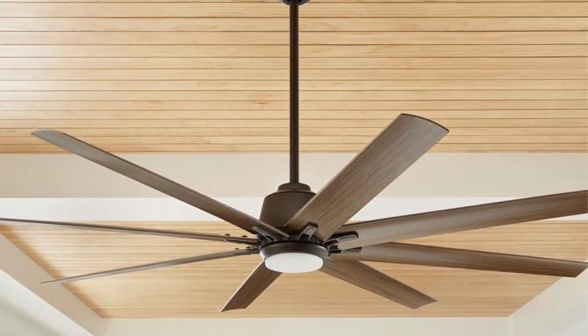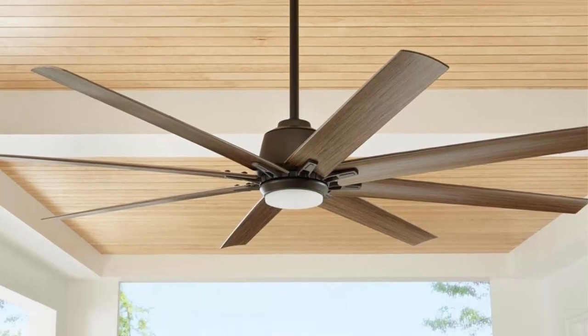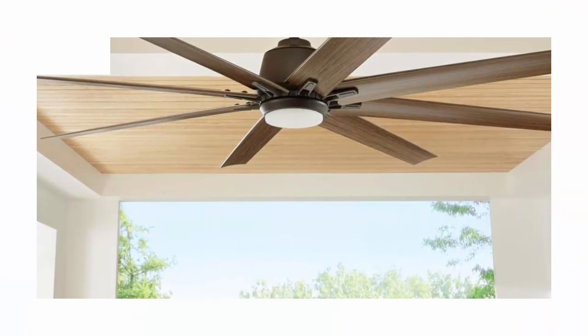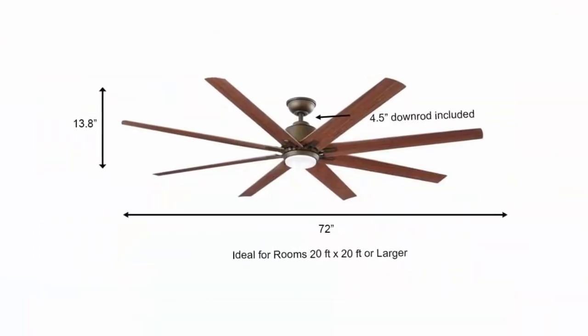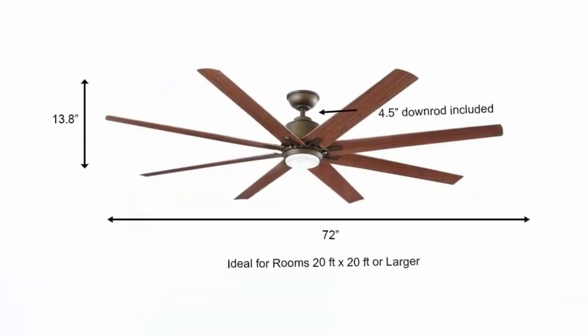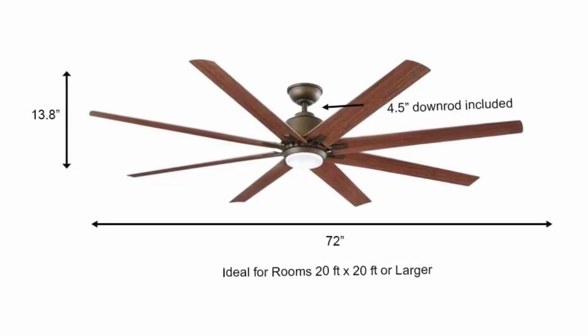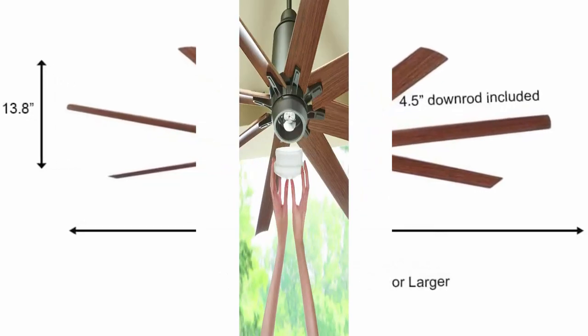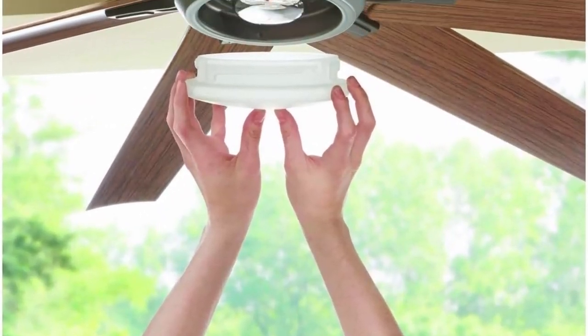Designed for indoor-outdoor use, wet rated. Energy efficient DC motor with 9 speeds. Decorative canopy ring and cupping cover are used to conceal any exposed screws.